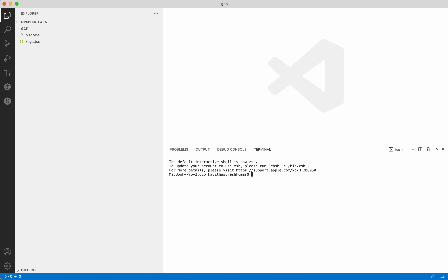I am going to use Visual Studio Code editor for adding the Terraform files. We need Terraform installed in our system. I have already installed Terraform — let's confirm that. I have Terraform version 1.4.4 already installed in my system.